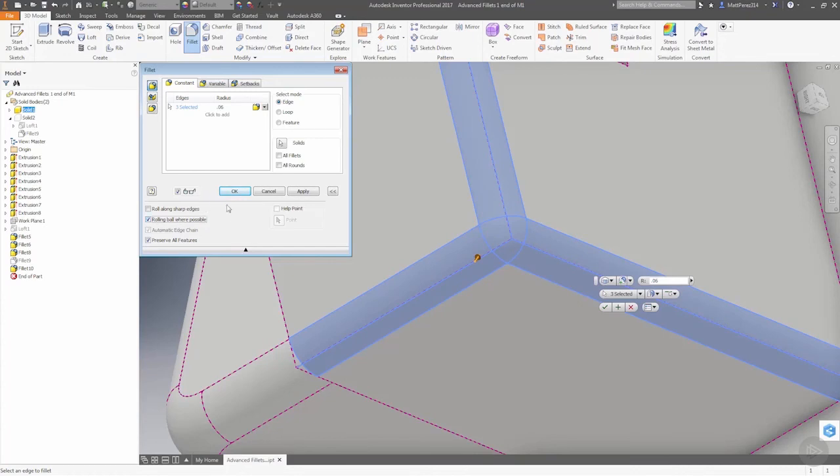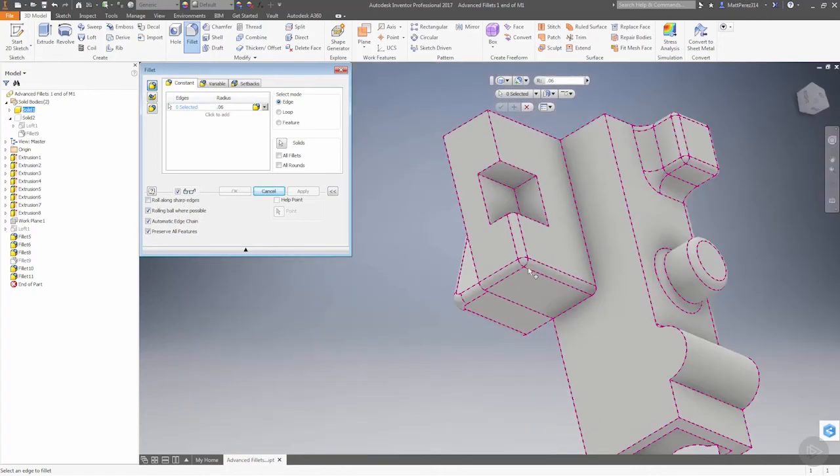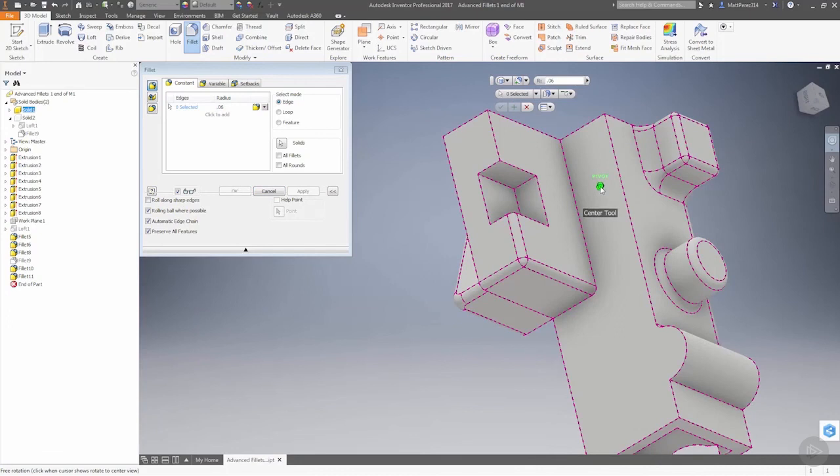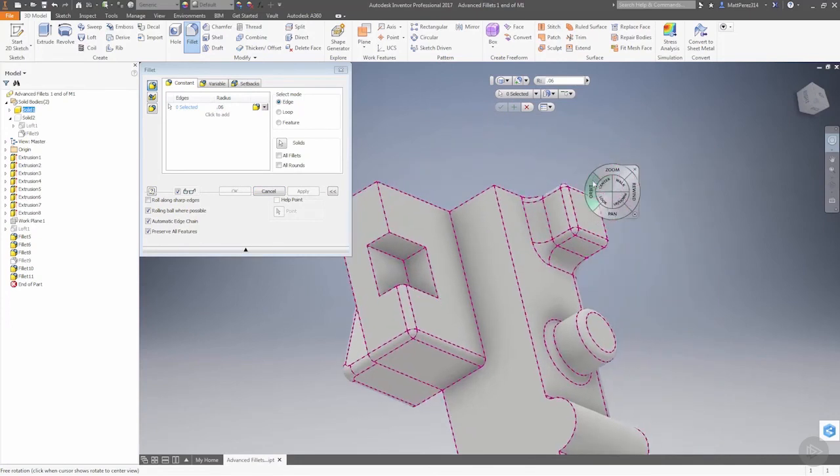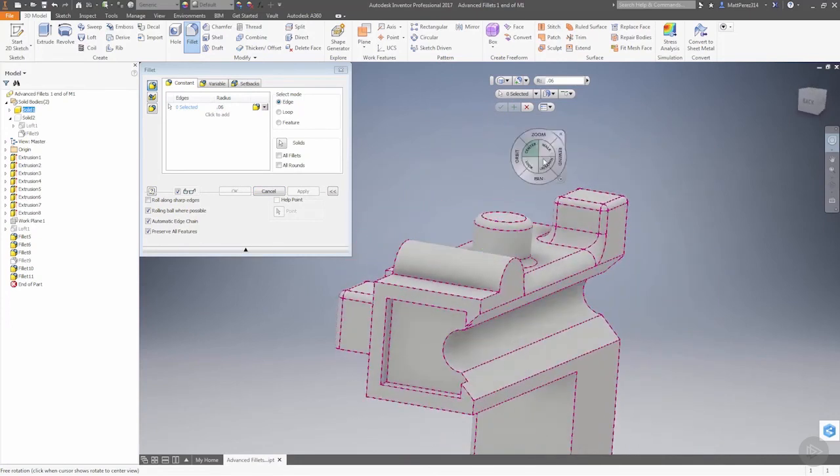Let's talk about roll along sharp edges. The main purpose of roll along sharp edges is to preserve edges that have fillets added to them.